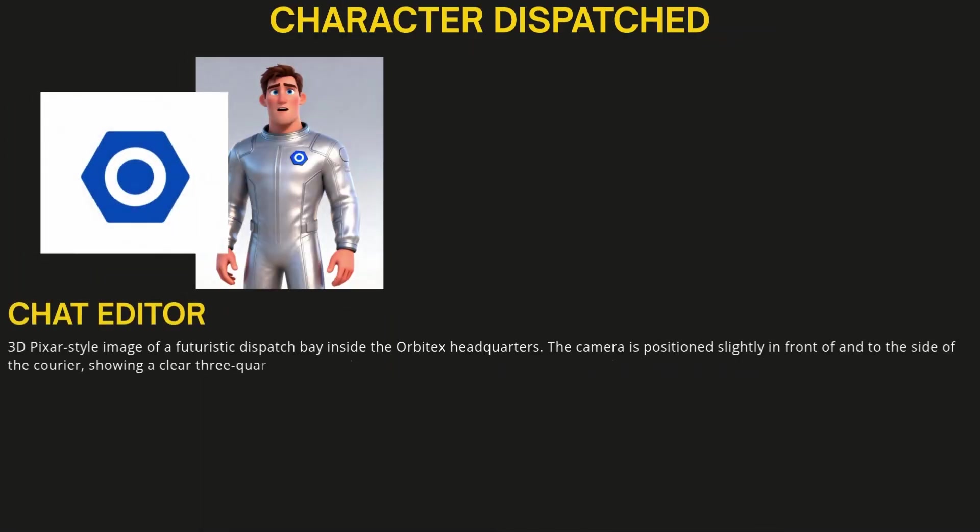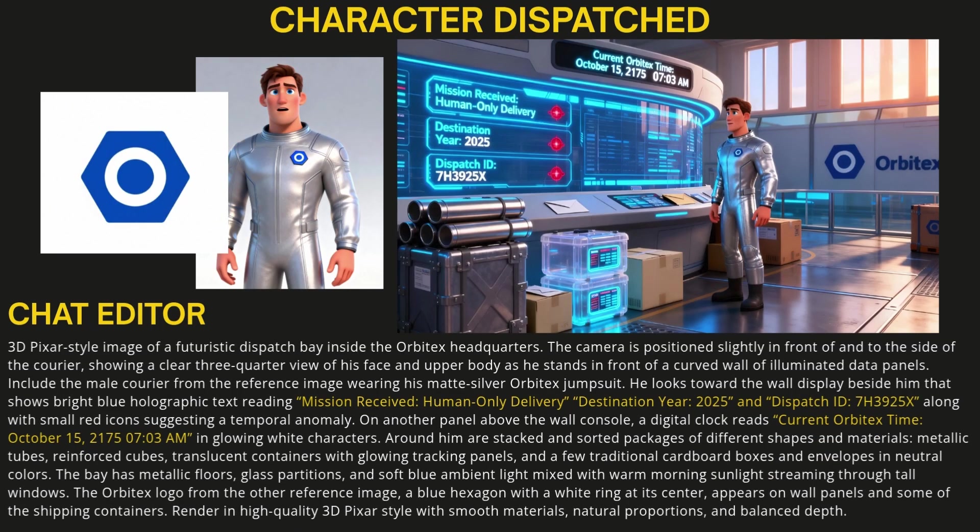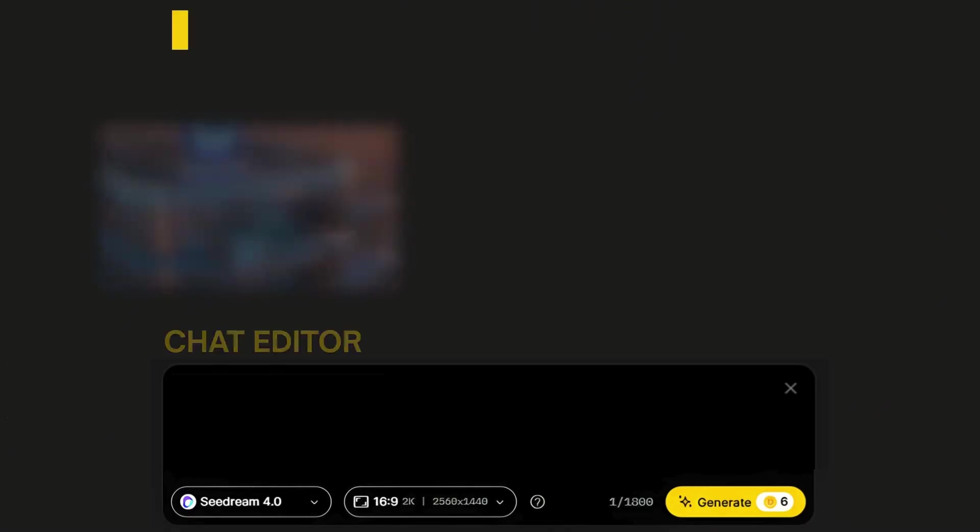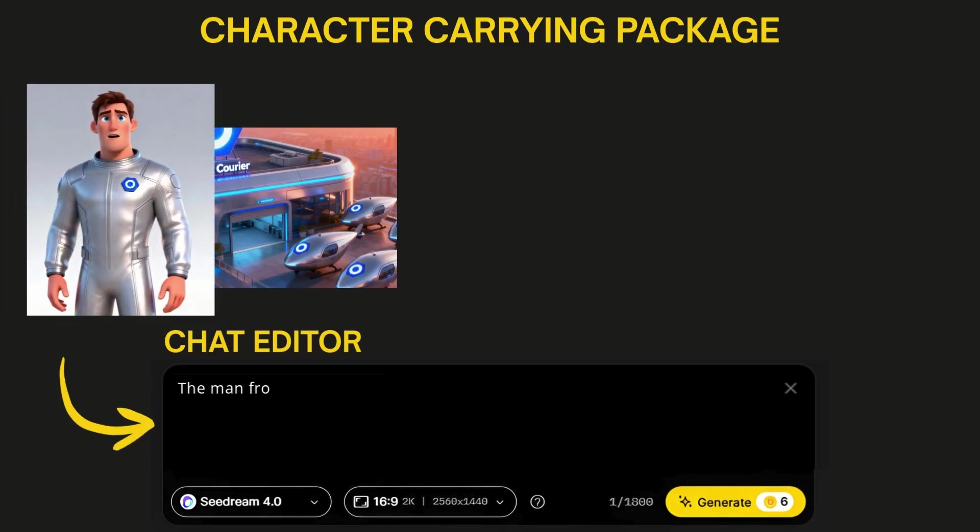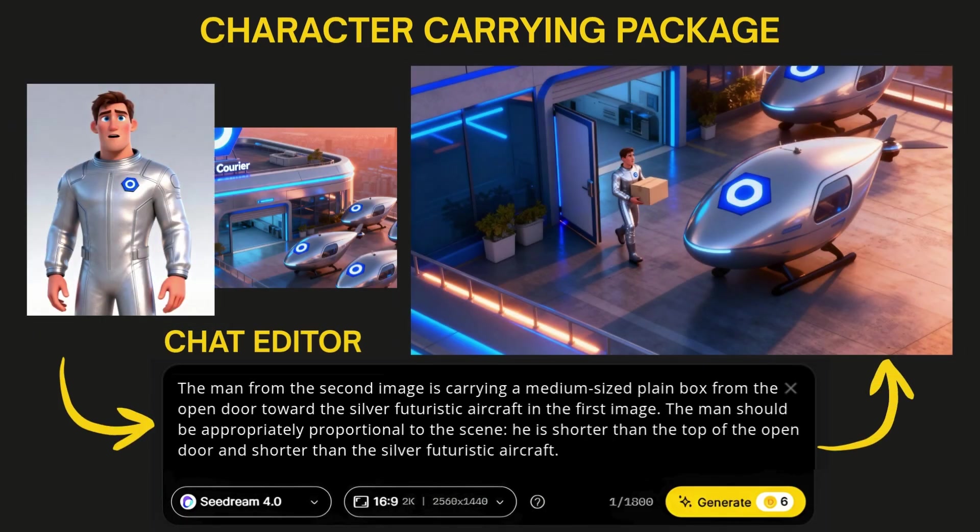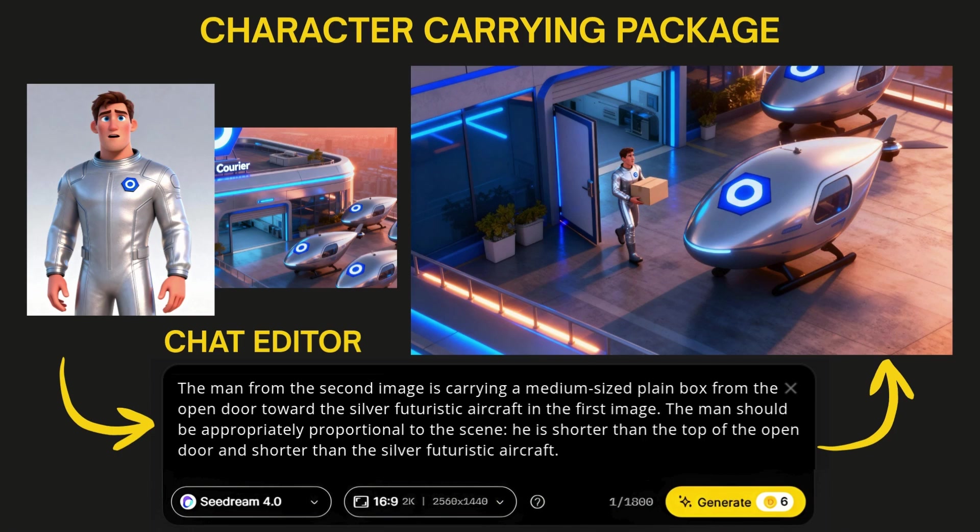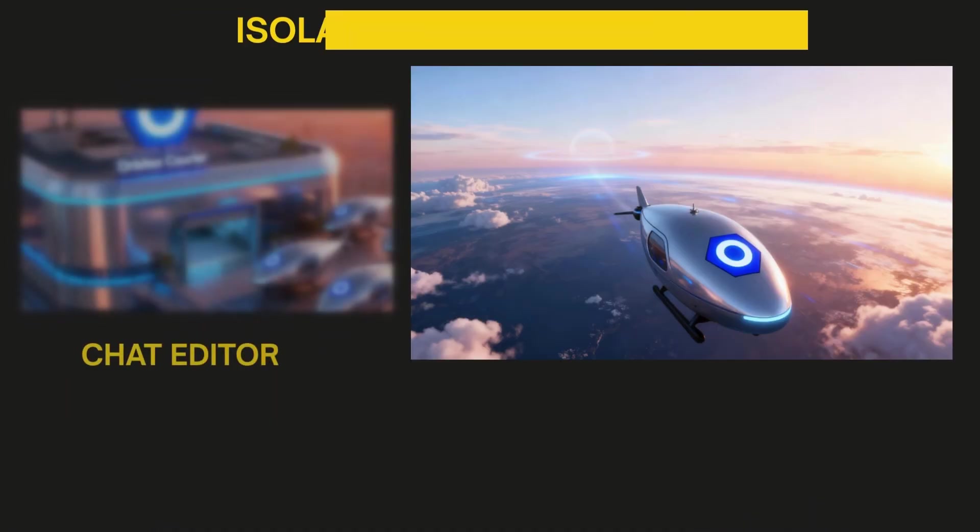For the next scene, I used the chat editor, giving it the reference image of my character and the isolated logo. It might have been able to get that off of his uniform, but I used the reference anyway. I gave it some really detailed text and whatnot to incorporate in this scene, and it got it. The next scene would have the character walking toward one of those futuristic vehicles with a package in hand, so using the chat editor, I gave it my character image, and I cropped in the image of the exterior shot from that first scene and told it to have the guy carrying a box toward the vehicle.